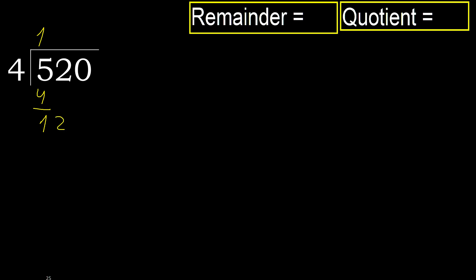12. 4 multiplied by 3 is 12. It is not greater. 12 minus 12 is 0. Next.